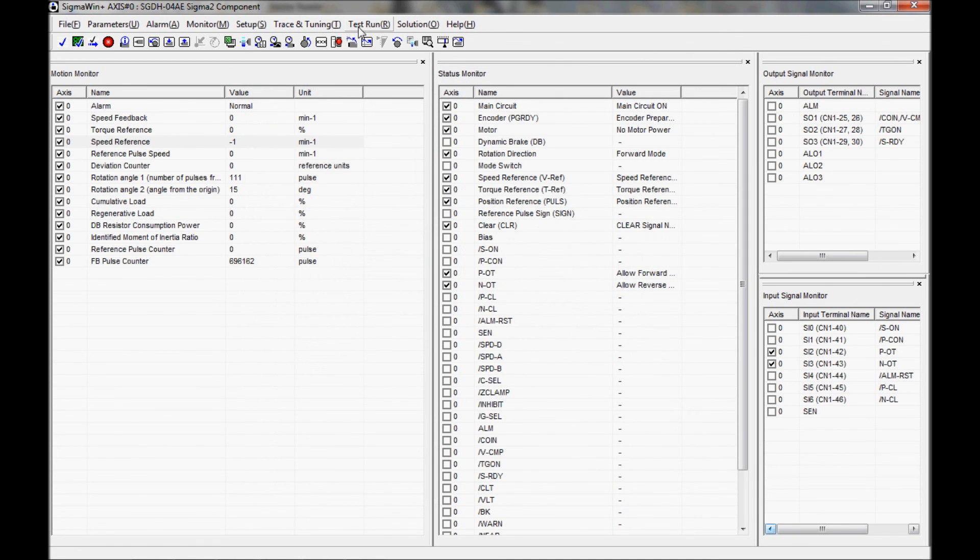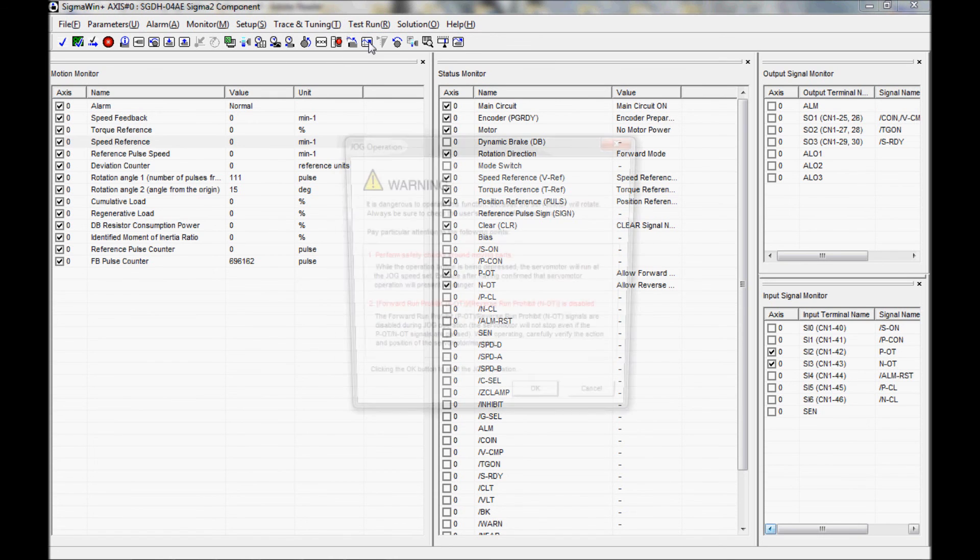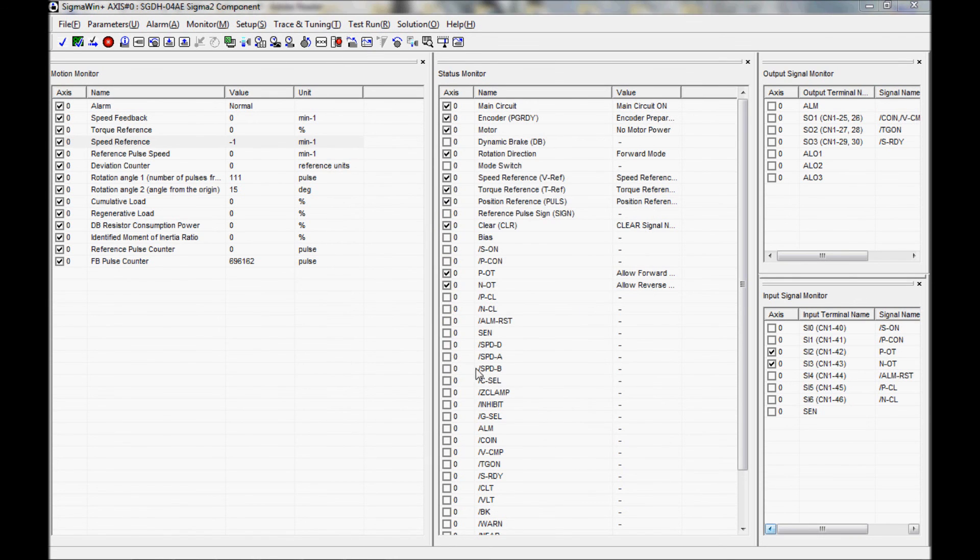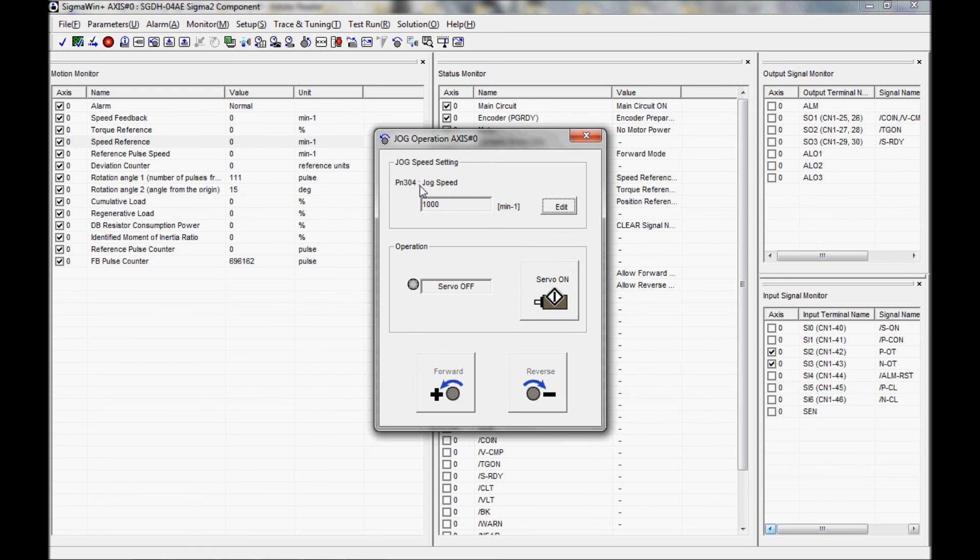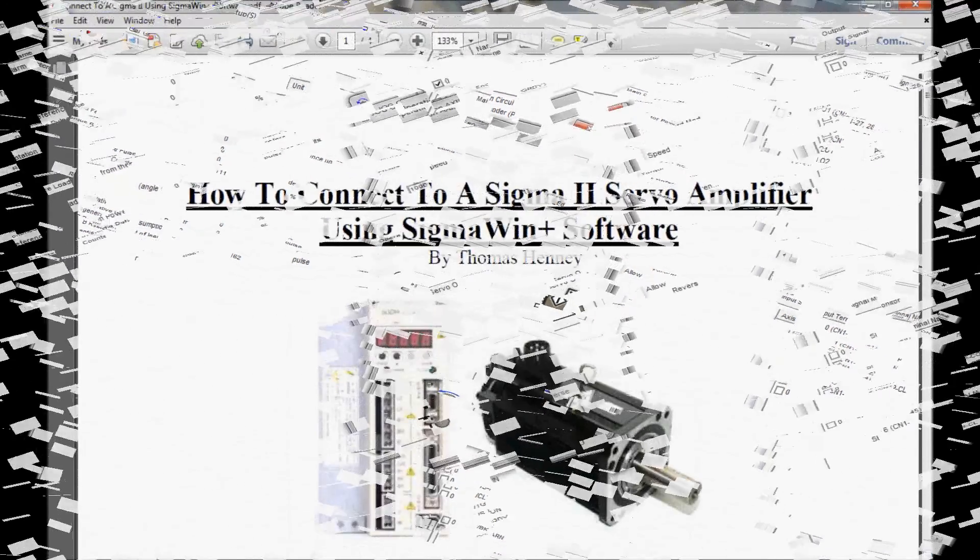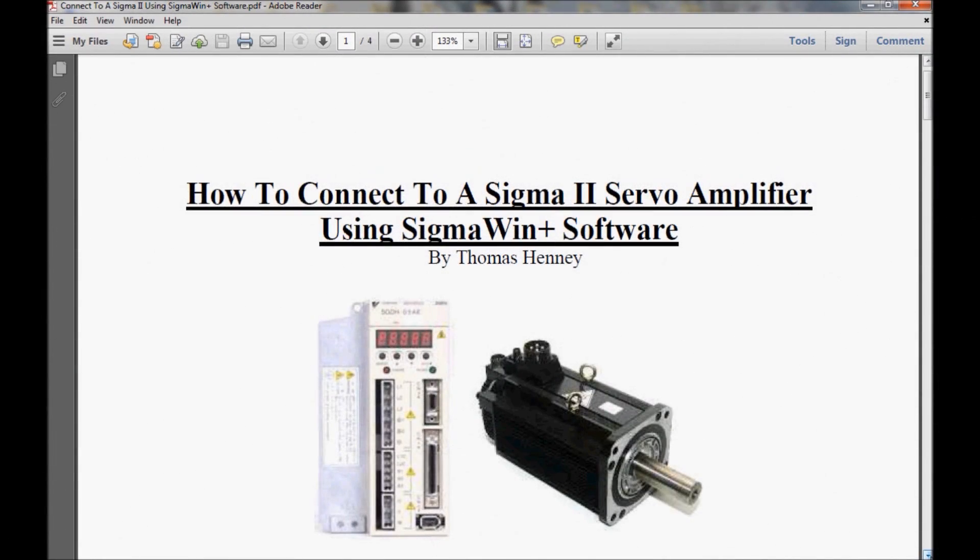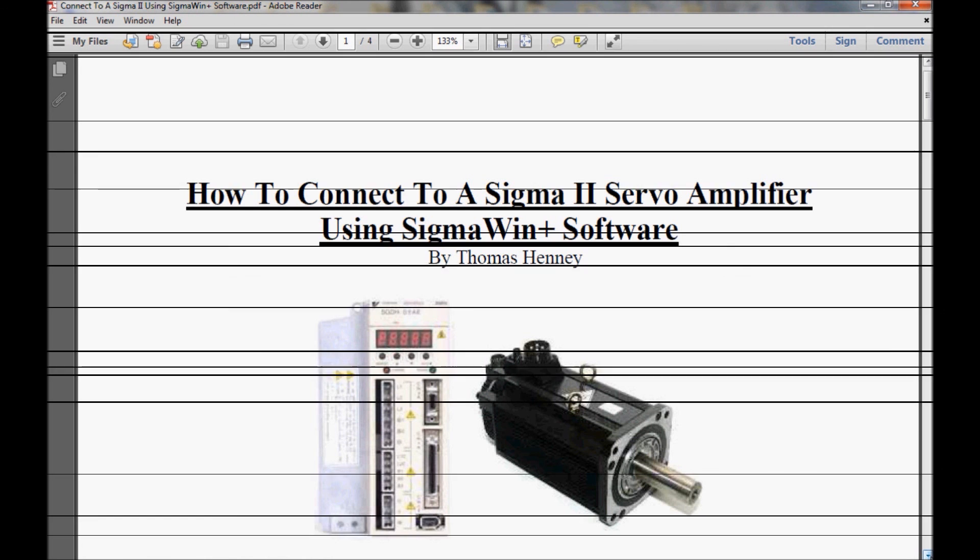I'm going to exit out of this and come back to the test run and go to jog again. You can see my parameter 304 is presently at 1000. So the parameter was changed successfully. I have showed you a little bit about the monitor functions, but there is so much more to do with this software that it is going to take several videos. Well that wasn't too bad. We were able to gain communications and monitor the servo pack operations. If you liked the video or learned something, let me know, leave a comment. Otherwise I will see you in the next video.